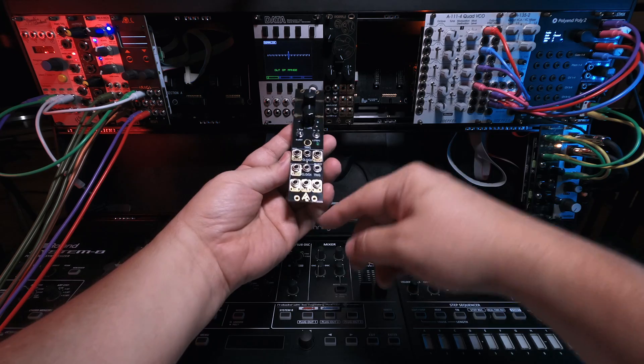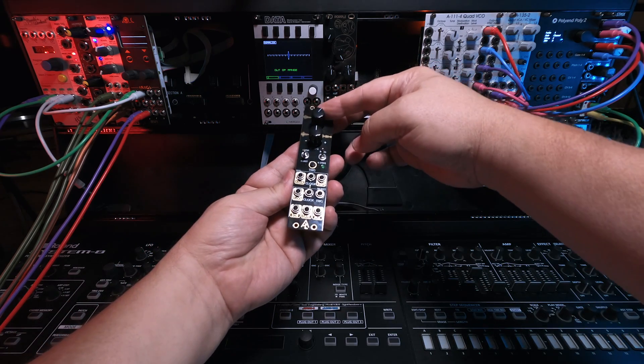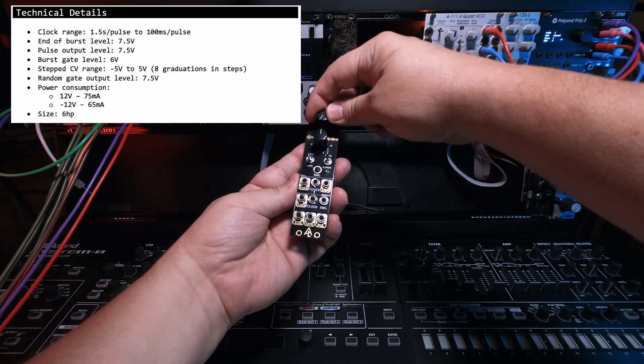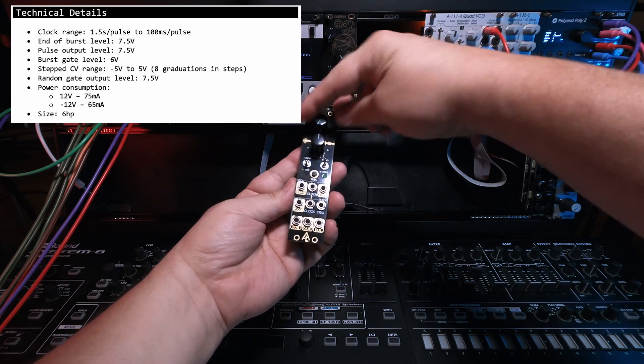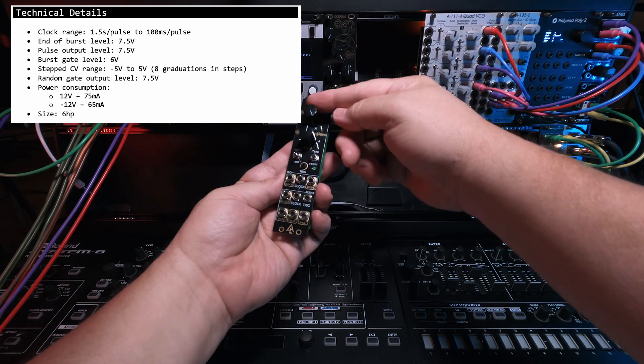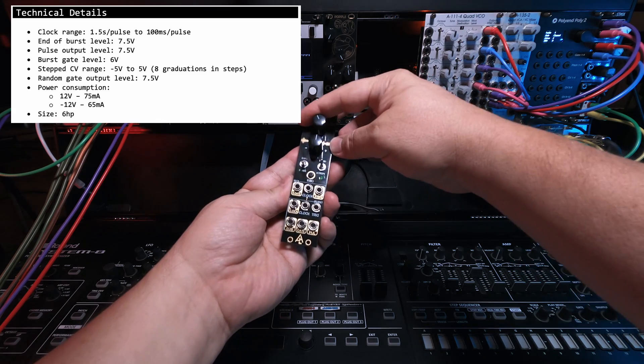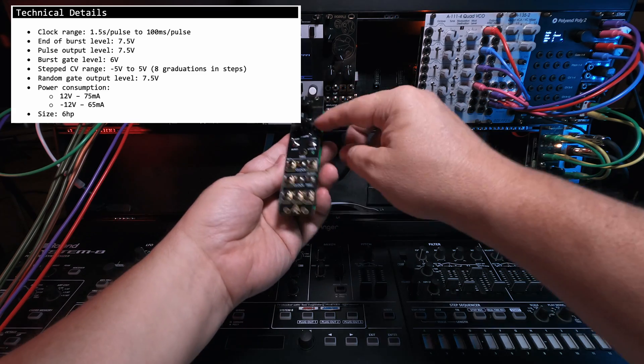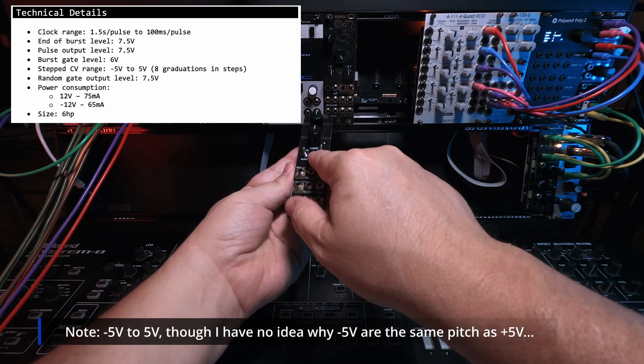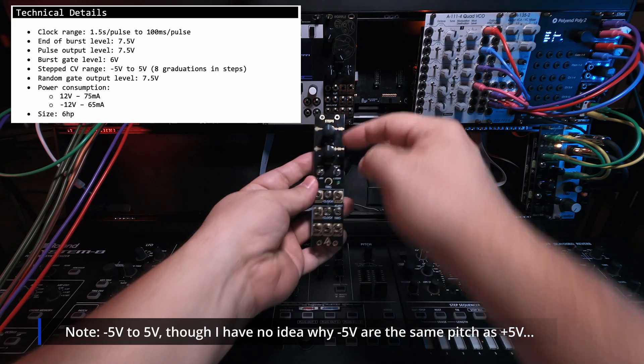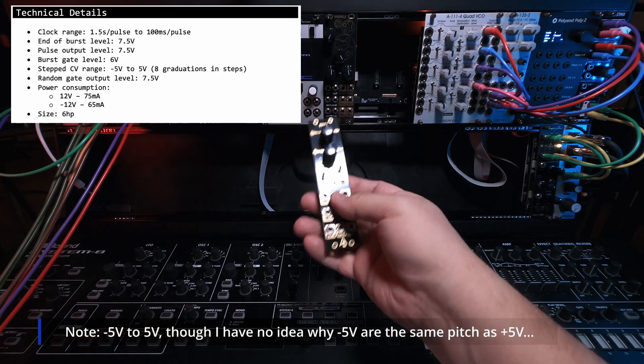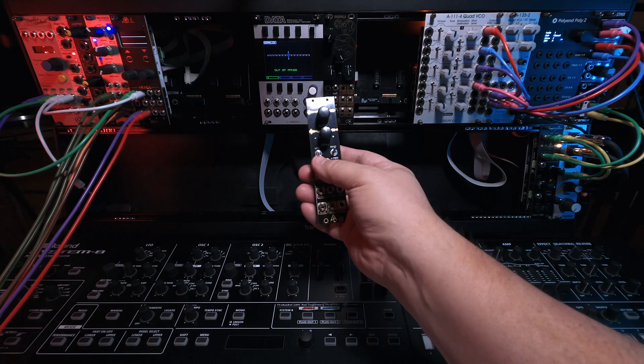Going from top to bottom, I'll talk about the clock. It has a clock here, which goes from 1.5 second pulses up to 100 millisecond pulses at the max. So this goes pretty fast. The next section here is an attenuator for the range of steps. In the middle, of course, it's zero. There's no range. It won't do anything.